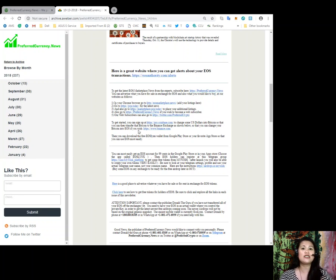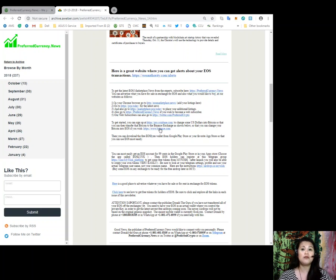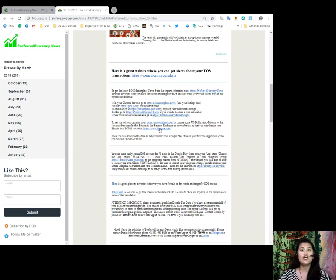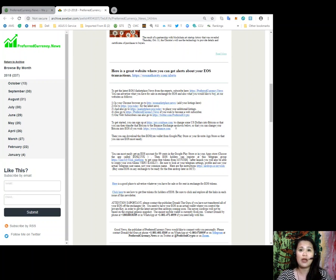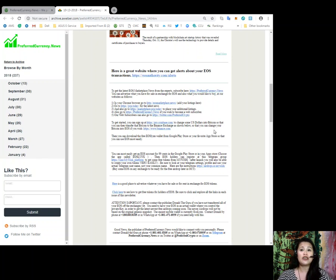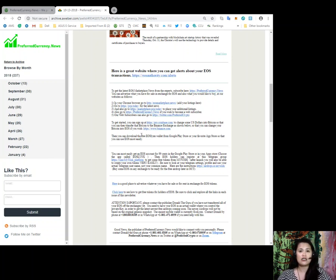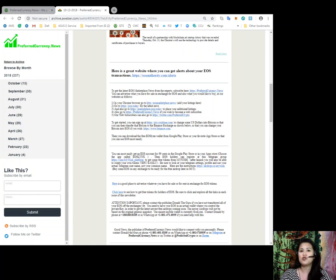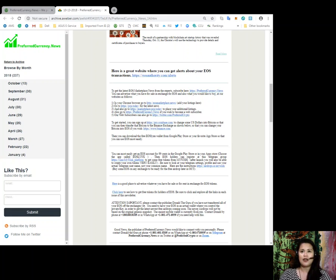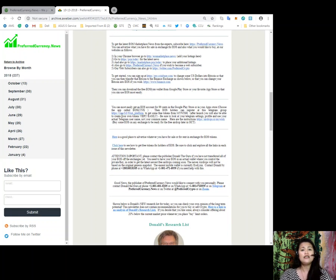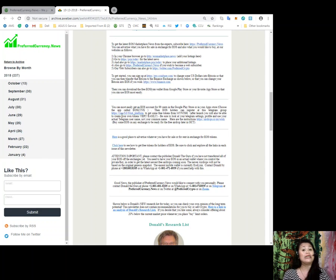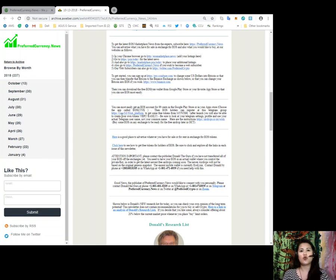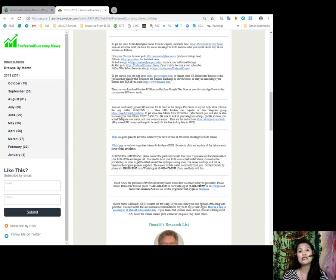Alright. So, to get you started, you can sign up at ProCoinbase.com to change some U.S. dollars into Bitcoin so that you can transfer the Bitcoin to the Binance Exchange as shown below so that you can change your Bitcoin into EOS as you wish. Then, you can download the free EOS links wallet from Google Play Store or your favorite app store so that you can use EOS most easily. Alright. There you go. And you can also most easily get an EOS account for only $0.99 in Google Play Store or in your App Store. All you got to do is look for the application called EOS links. So, that's E-O-S-L-Y-N-X.